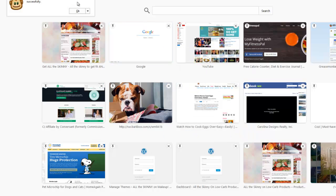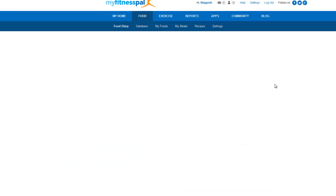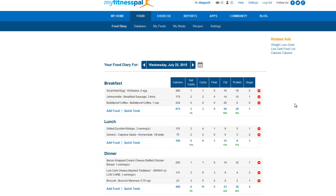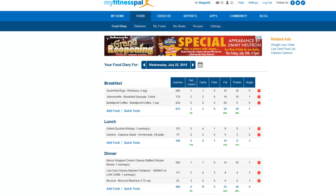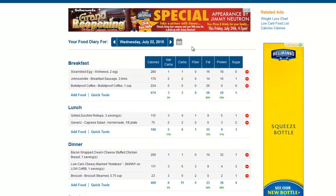And you see it says MyFitnessPal percentages and net carbs installed successfully. Click OK. And when you come back over, you see here we are on Firefox and it just popped in the net carbs. So it's that fast and easy.